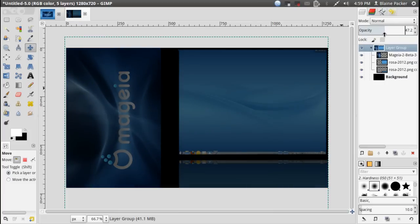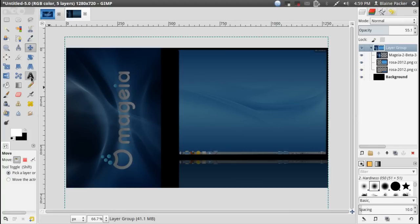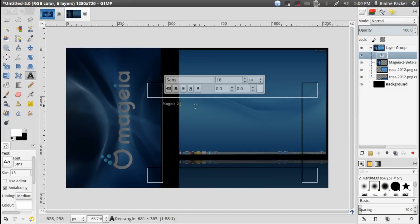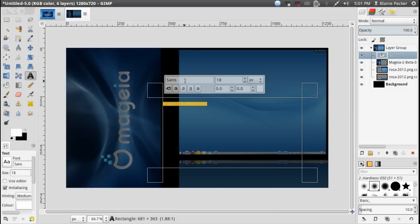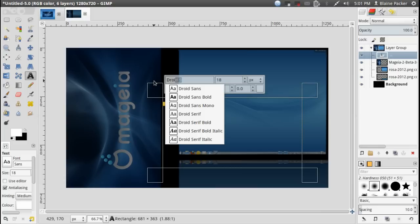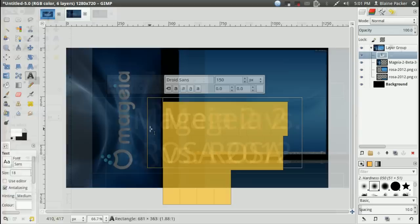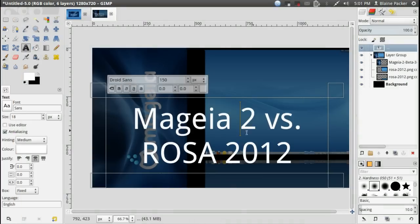So then simply grab the text tool and drag it outside the layer group so it doesn't have the opacity problems.